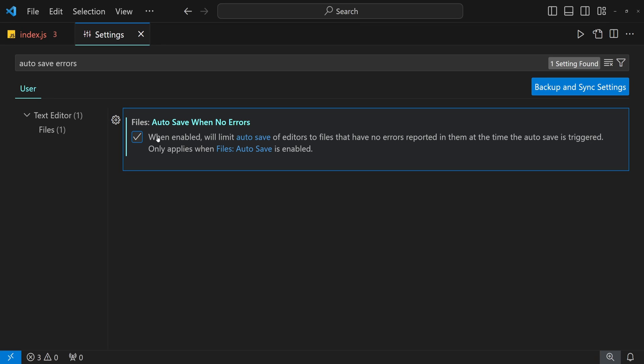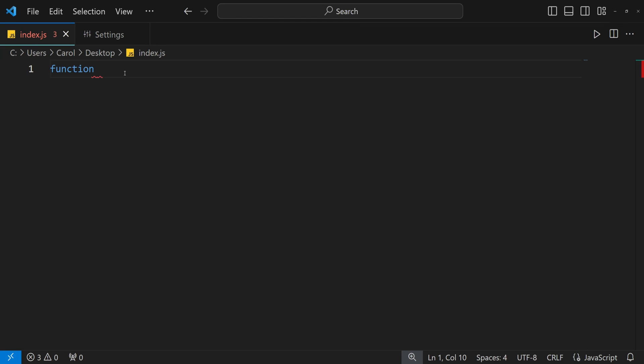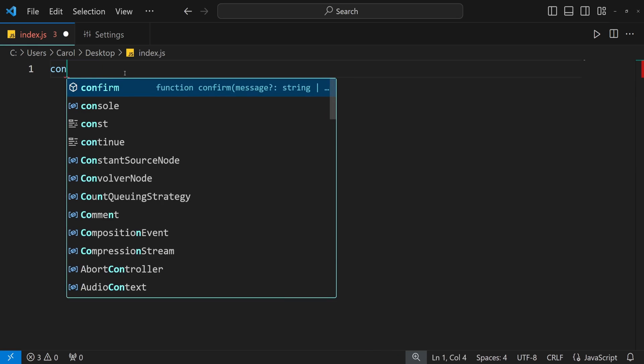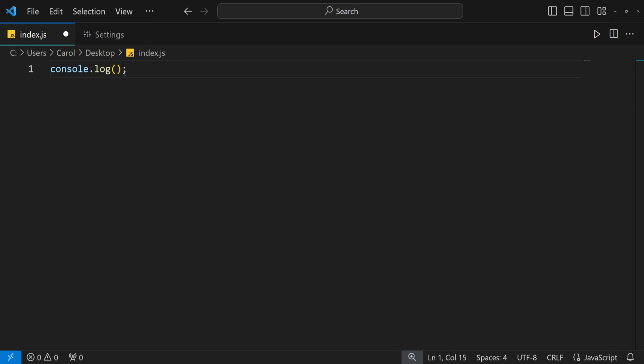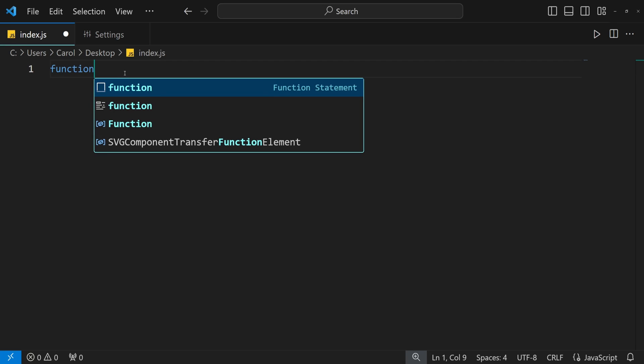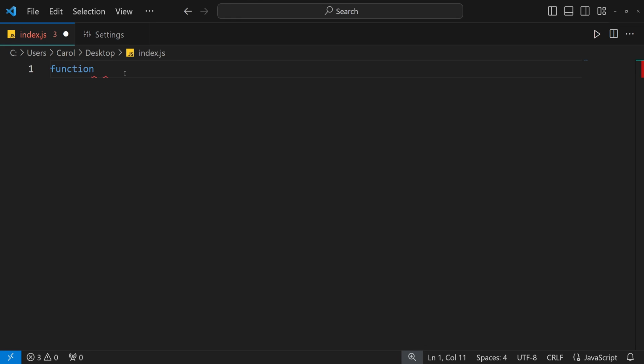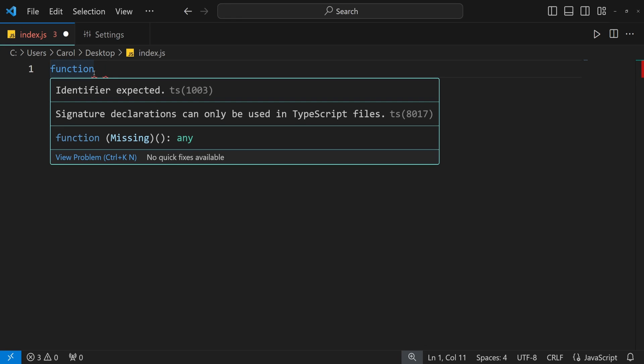Now let's see it in action. Let's write something without errors first and see if the file is being saved. And indeed it is being saved. Now let's write something that will trigger some errors like function space space. And as you can notice, the file is not being saved. Awesome!